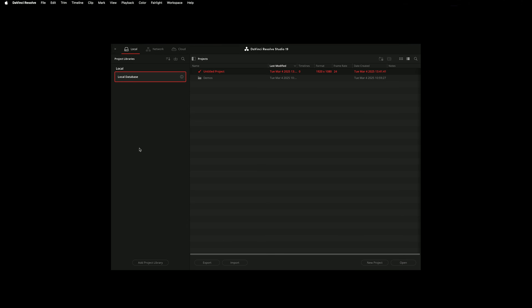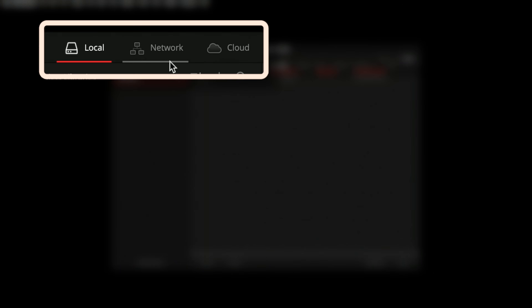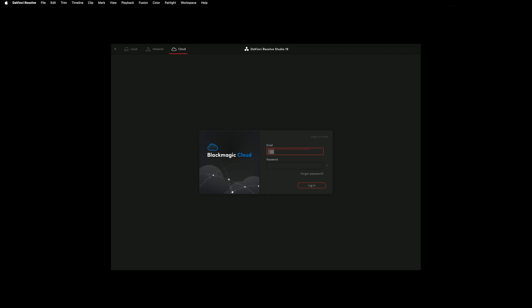When you open Resolve, it loads the Project Manager. This interface allows you to load projects from your library. The tabs along the top left let you choose whether you are accessing a local library, a network-based library, or a cloud library. Click Cloud. As this is my first time accessing my cloud library, I need to log in. I will demonstrate two different scenarios: storing my media on an external drive and storing my media on Blackmagic Cloud.